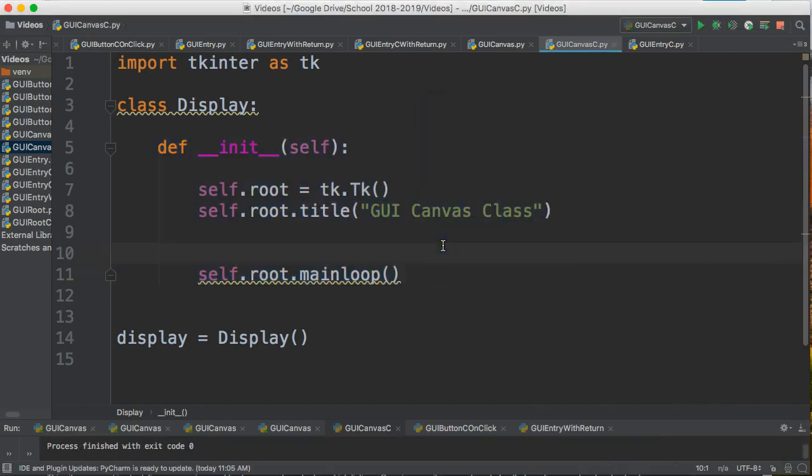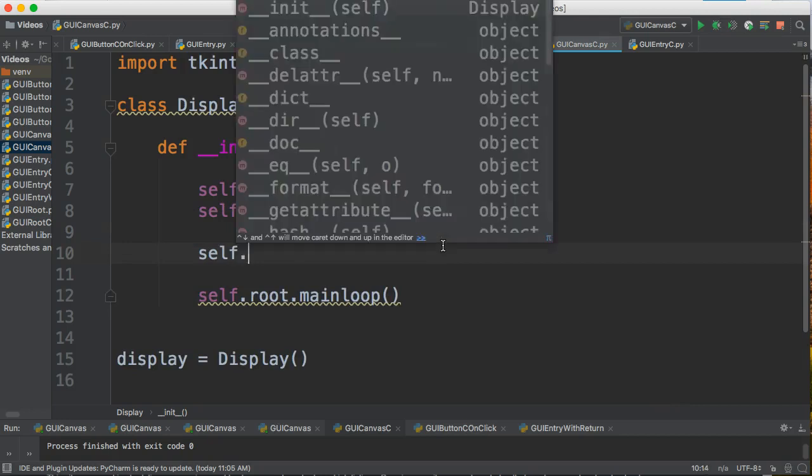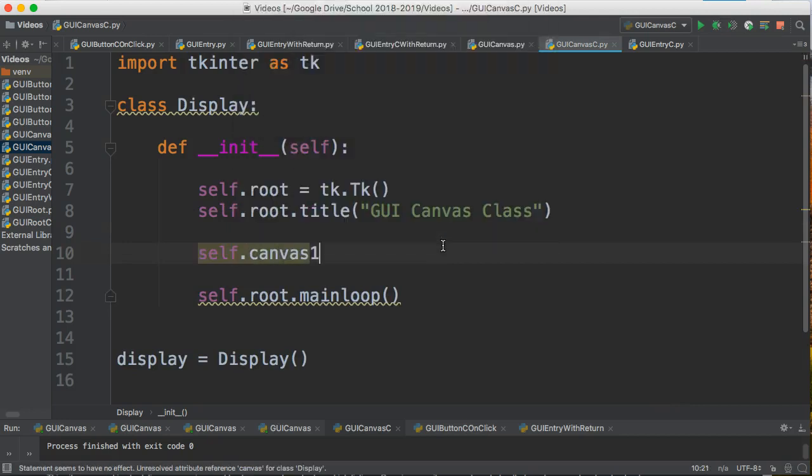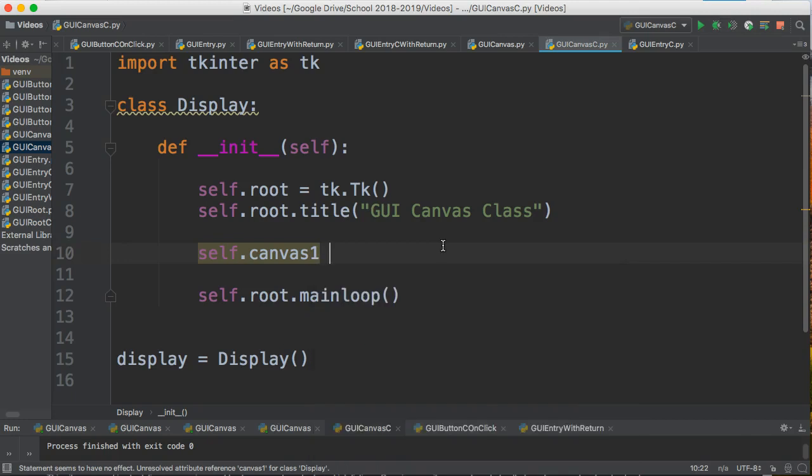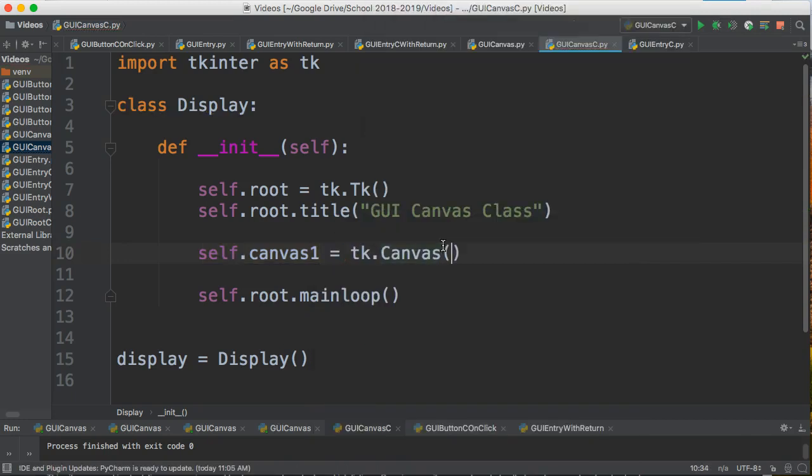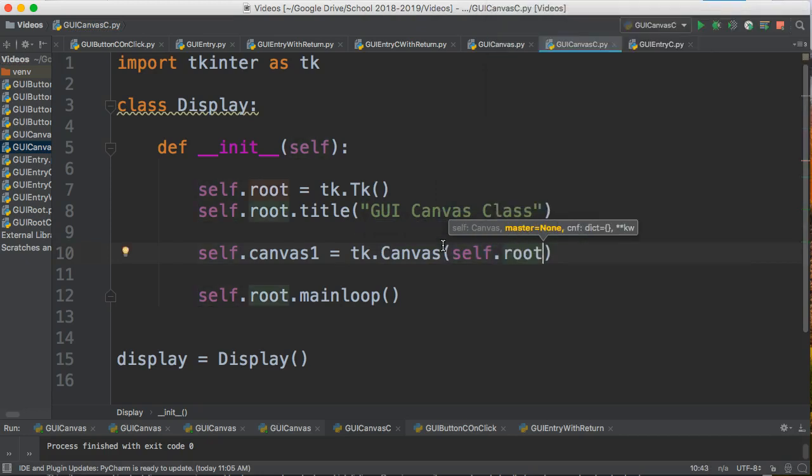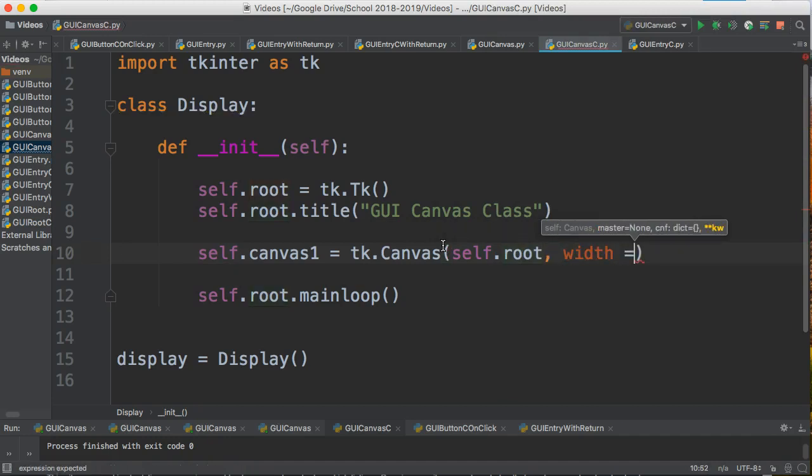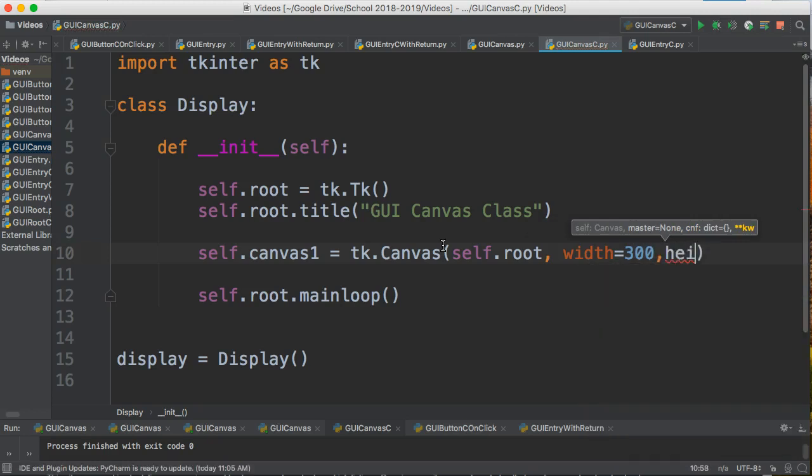So I want to create my Canvas widget. I say self.canvas1, which is going to be the name of my widget, and that equals tk.Canvas. When I construct a Canvas object, I need to specify the main window that it is part of, which is self.root. I'm going to set my width to 300 and my height to 500.